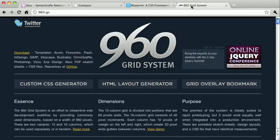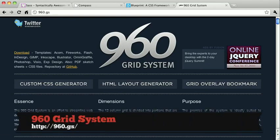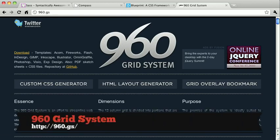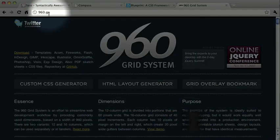Finally, we'll check out the 960 Grid System. 960 is similar to Blueprint in that it's more traditional, but it's still a very robust CSS framework. You can check out 960 at 960.gs. If you're new to CSS frameworks, you should now have a better idea of what to expect. In the next video, we'll be diving right into some advanced material with SASS.